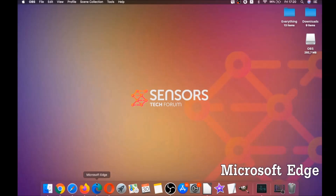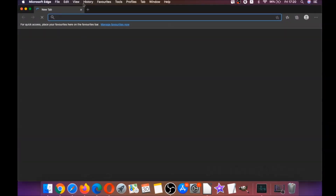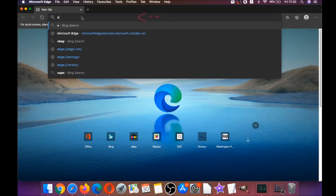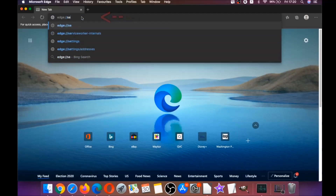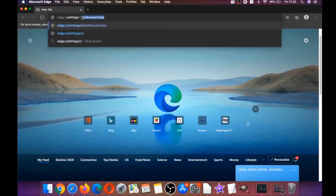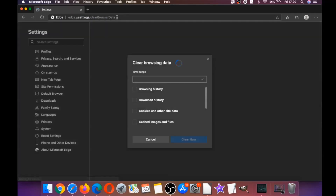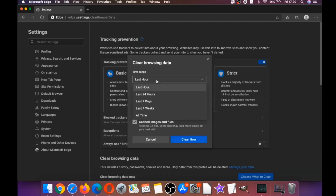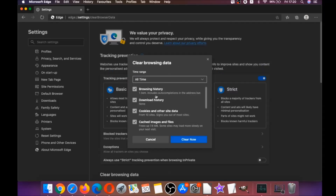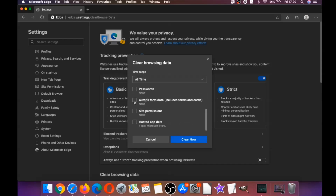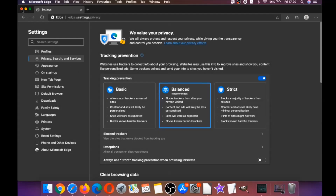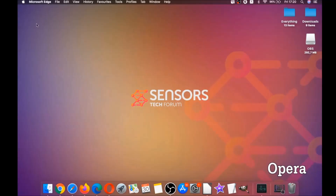The next browser is Microsoft Edge. Open Edge and just like Chrome, type edge://settings/clearBrowserData in the address bar. This opens a very similar menu since Edge is based on Chrome. Select All Time, tick everything except passwords, and then click Clear Now.